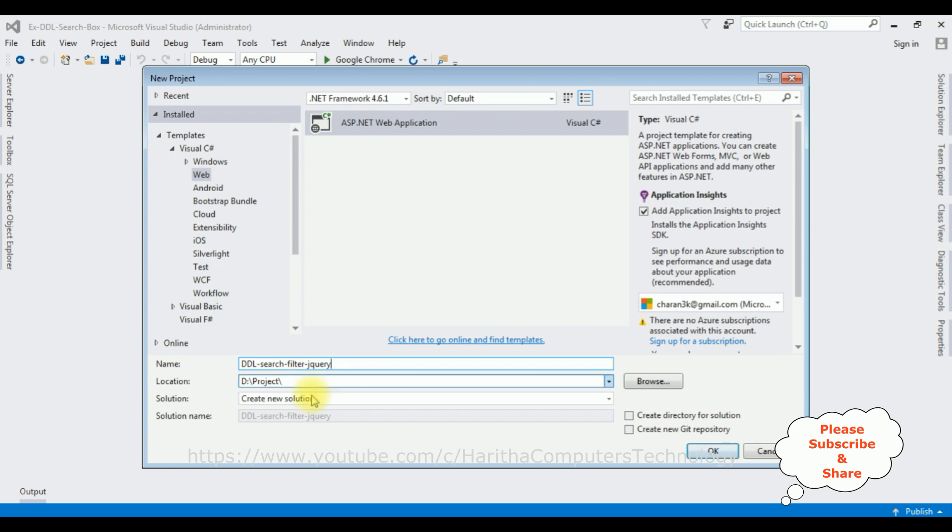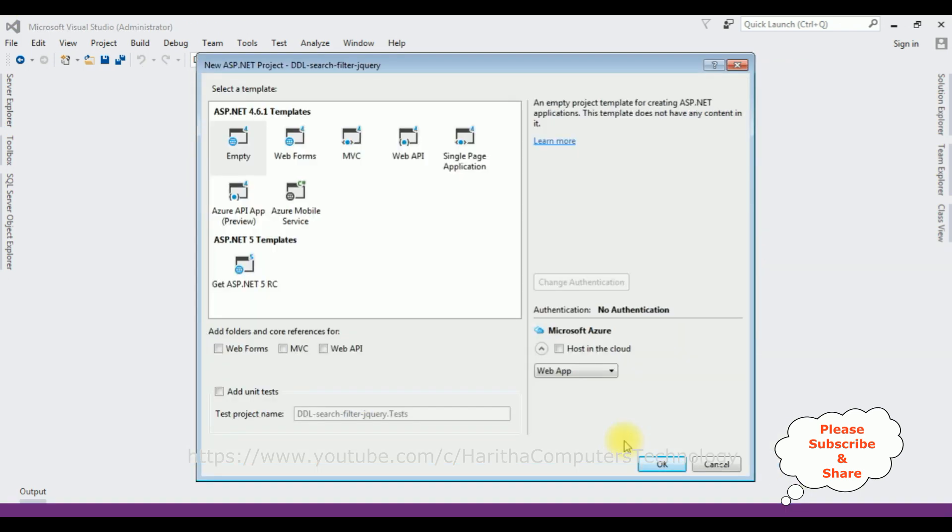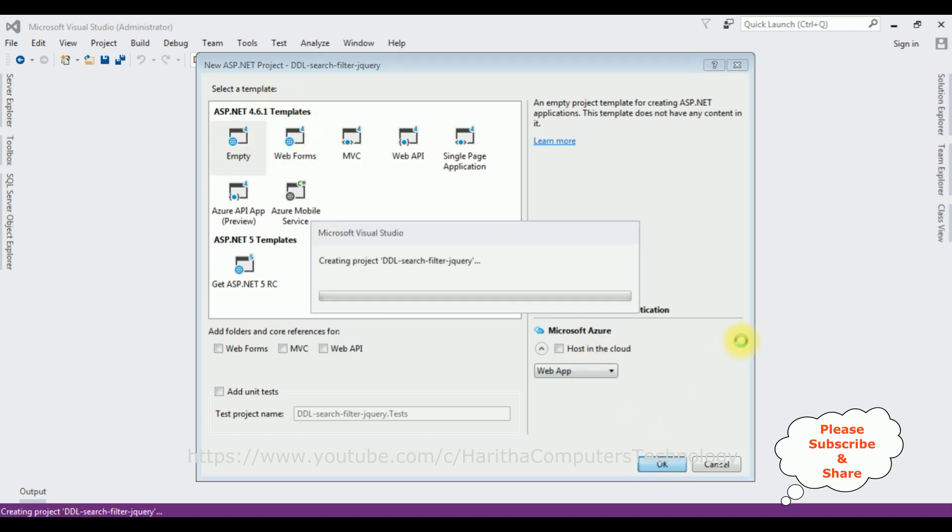jQuery is the project name. Click OK, and from the templates I'm selecting Empty. Click OK.